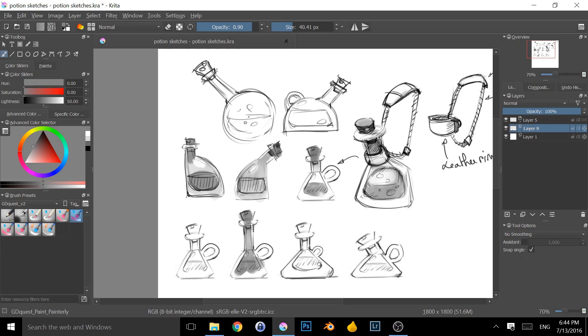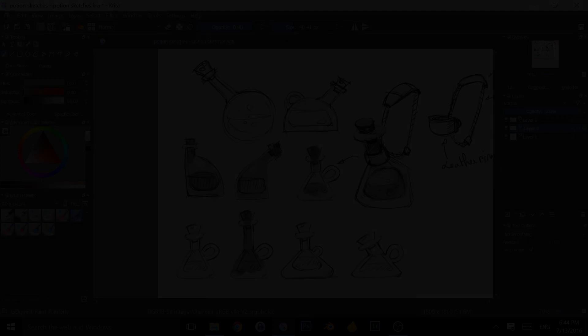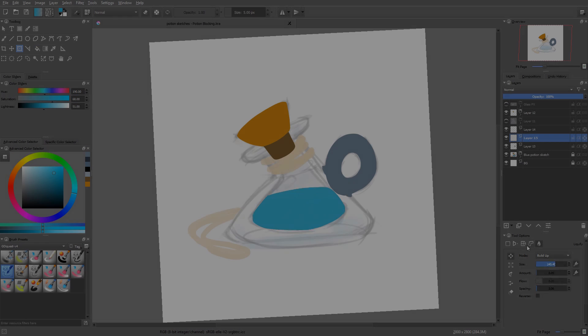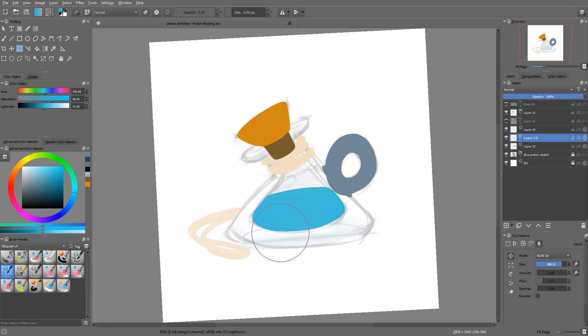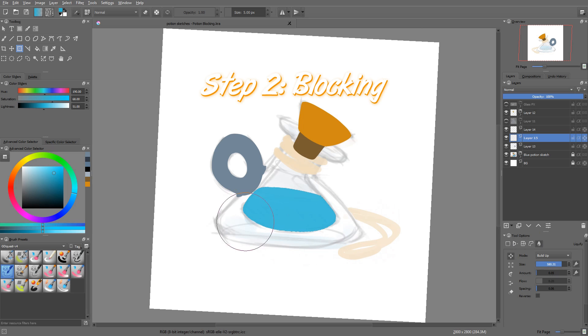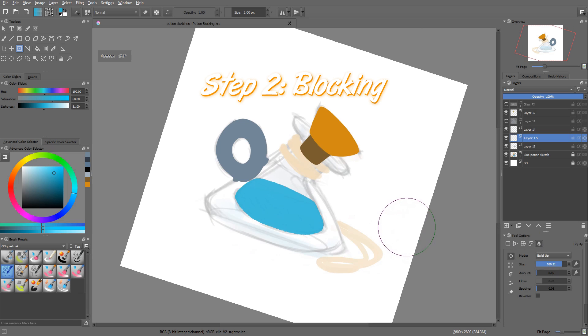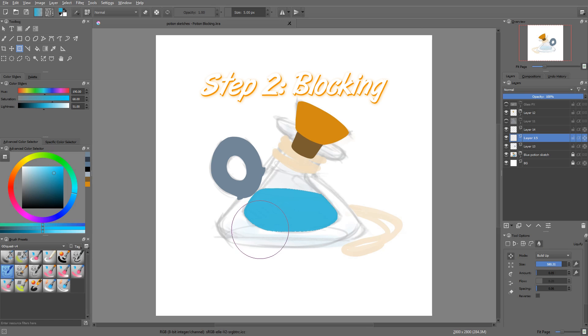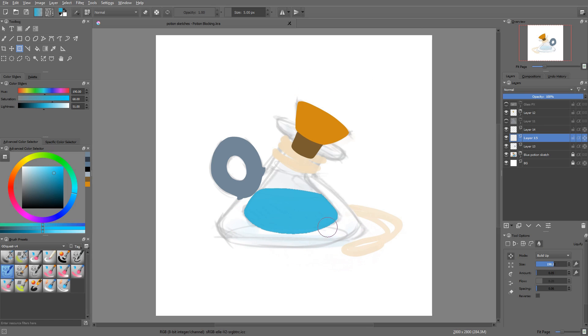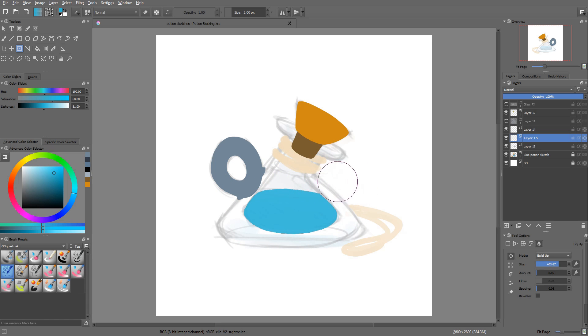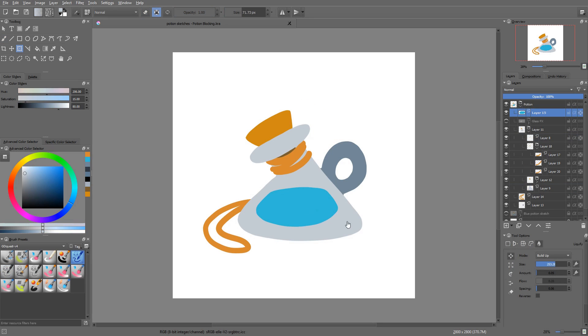Once you have one or a handful of designs that you like, it is time to build the actual game asset. In the blocking phase, the focus is going to be all on proportions, colors, and base lighting. Blocking is the foundation we will build upon to create our final sprite.